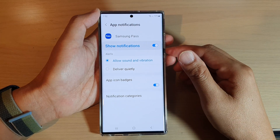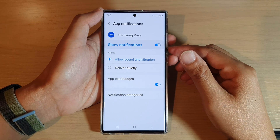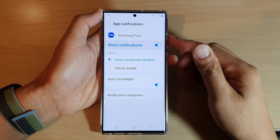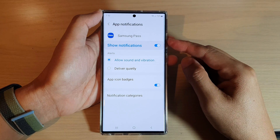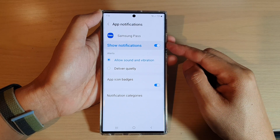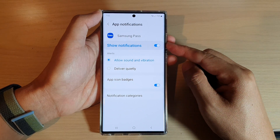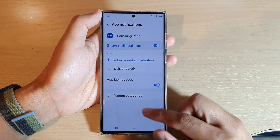Hey guys, in this video we're going to take a look at how you can turn on or turn off Samsung Pass notifications on the Samsung Galaxy S22 series.